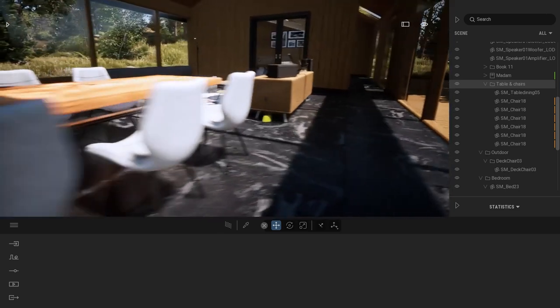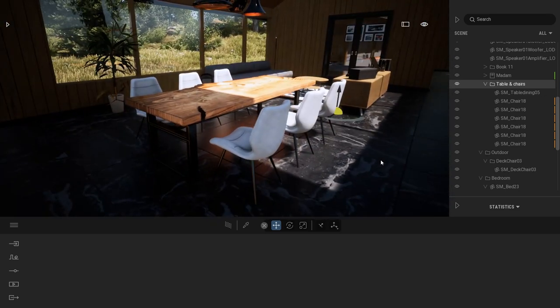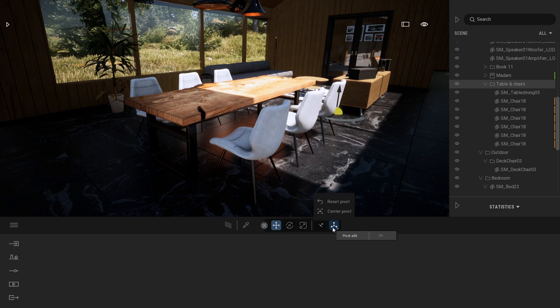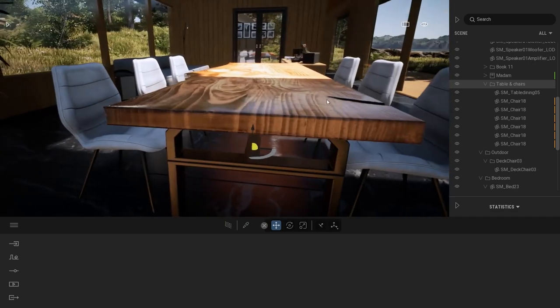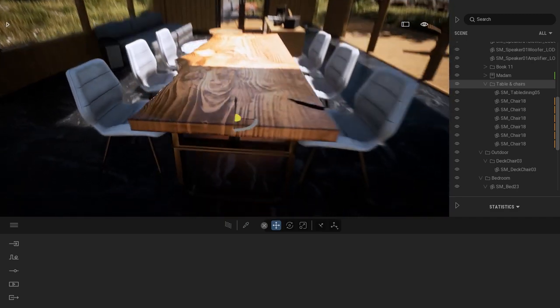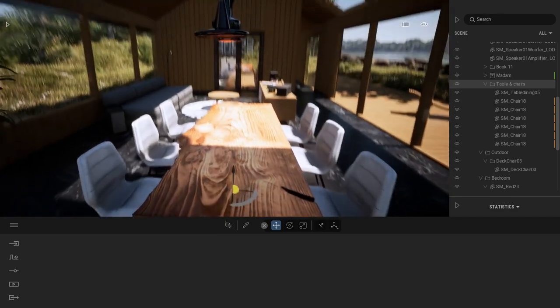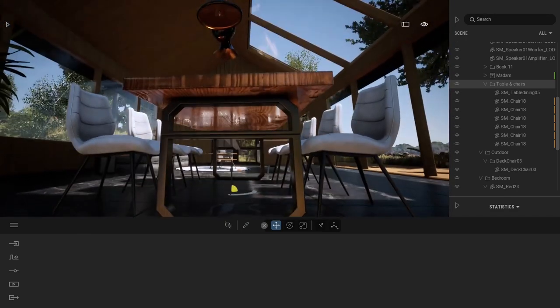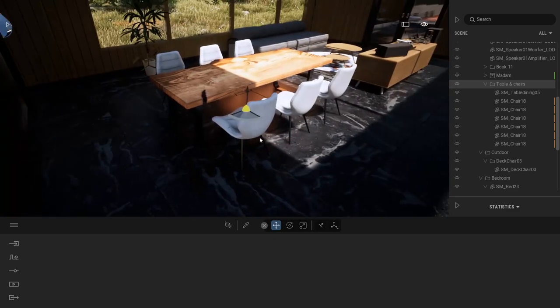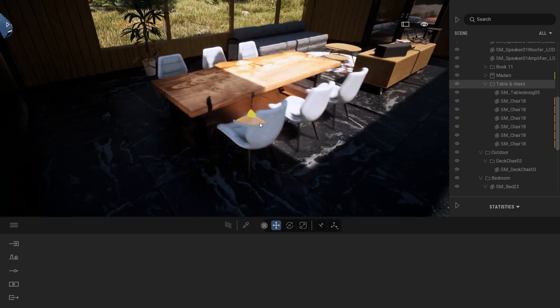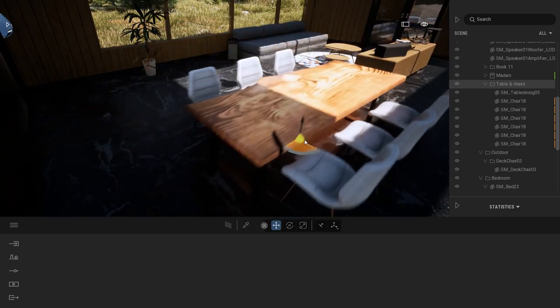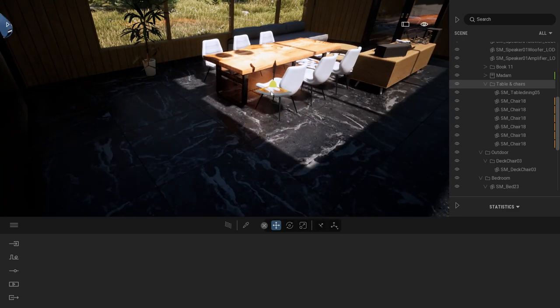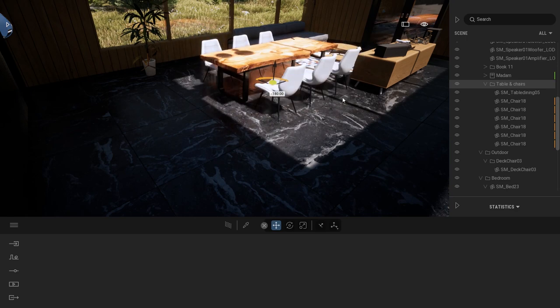Same thing here. What I'm going to do is select my folder, press over here, and click on center pivot. This will center the pivot in the middle of my selection and place it at the bottom. This way I can move my full set of objects in any direction and turn it like that.